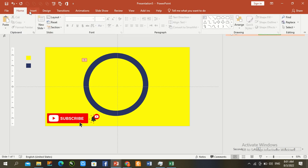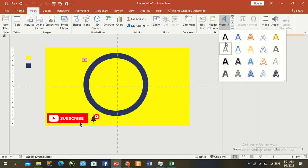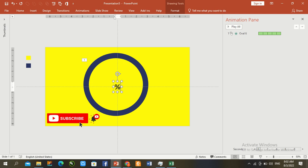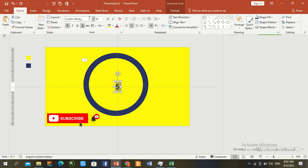Now insert text. Press 5. Control A, Control B for bold, and change font size and font family Aria Black. Go to 250.